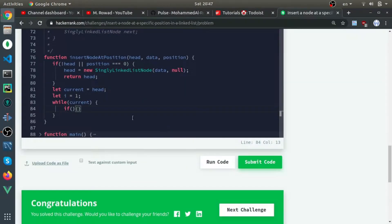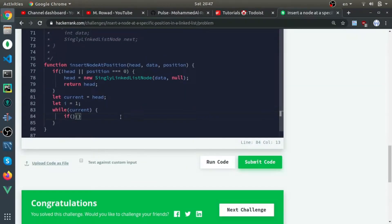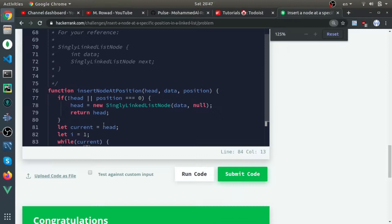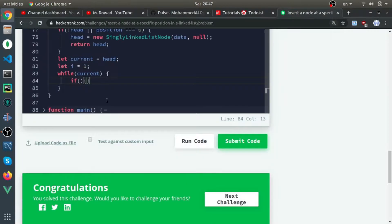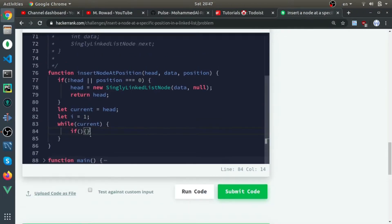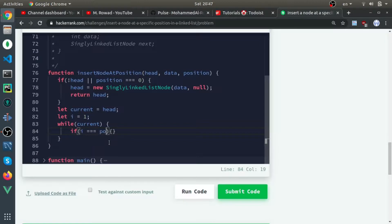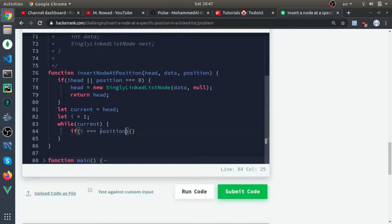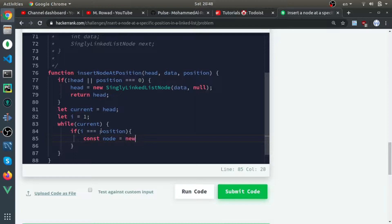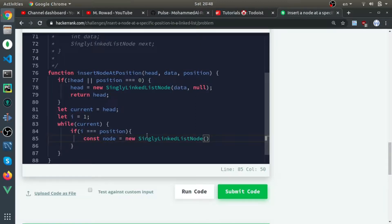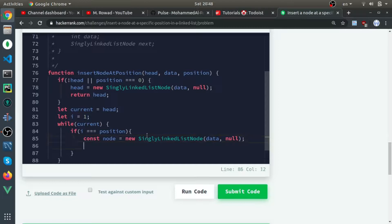If we reach the position, const node equals new SingleLinkedListNode with data, and it points to null for now. Then node.next...